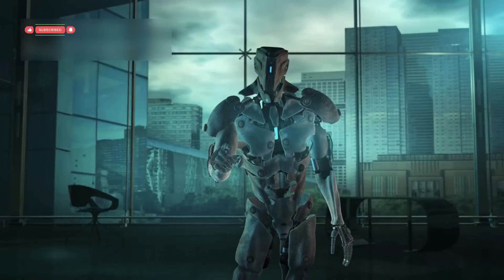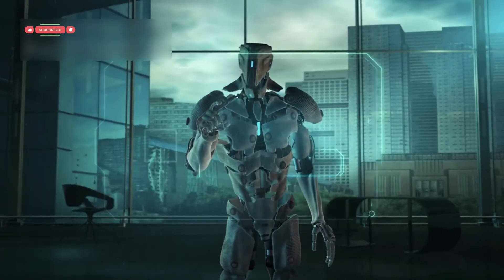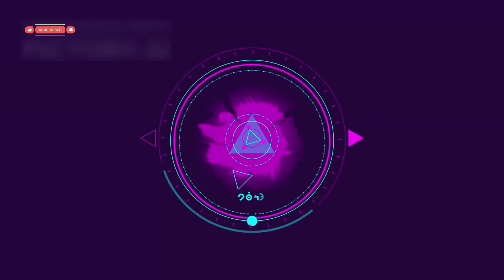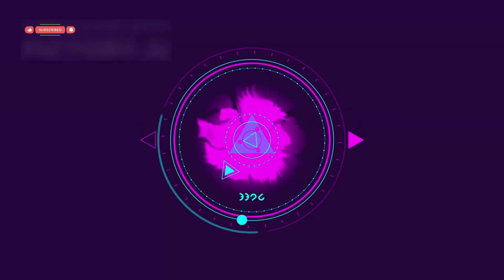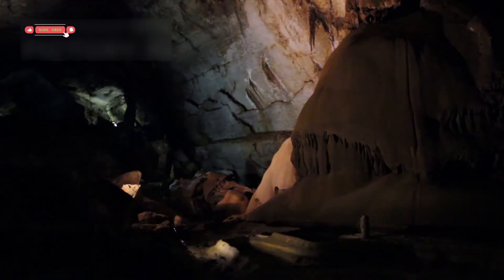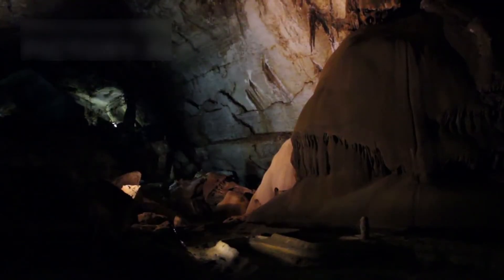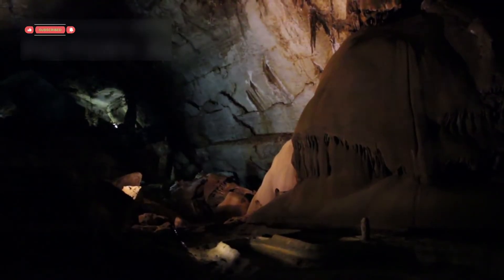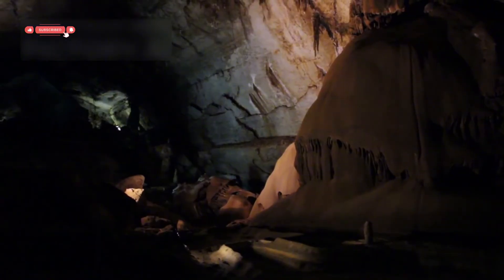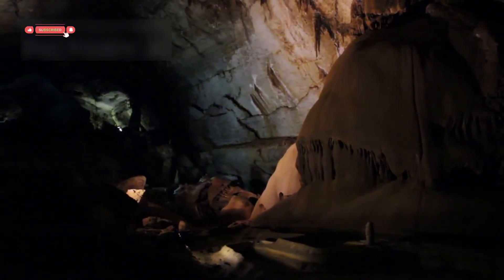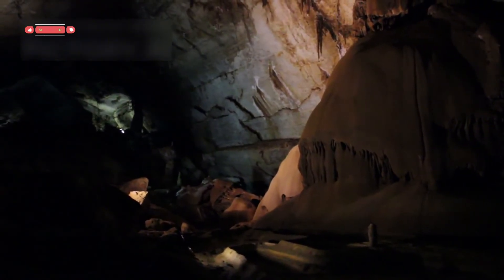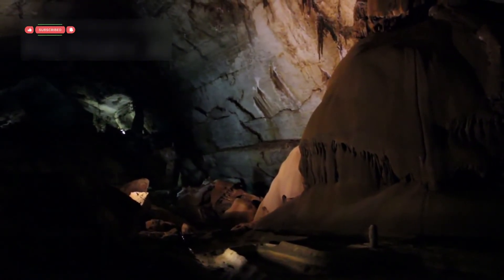Think of reality as a multi-layered structure. What we measure could just be the surface layer. But with smarter techniques, we might soon map the layers beneath, like shining a flashlight deeper into a cave and discovering passages we never knew existed.